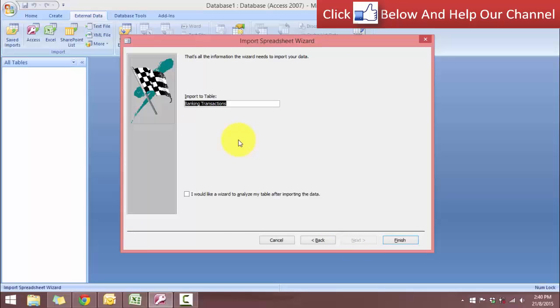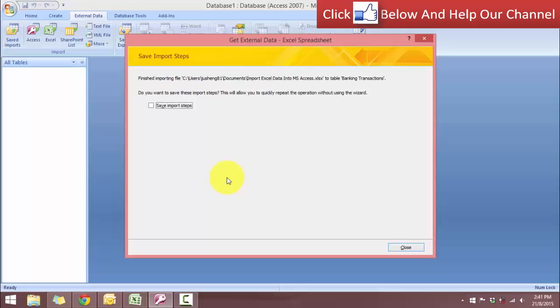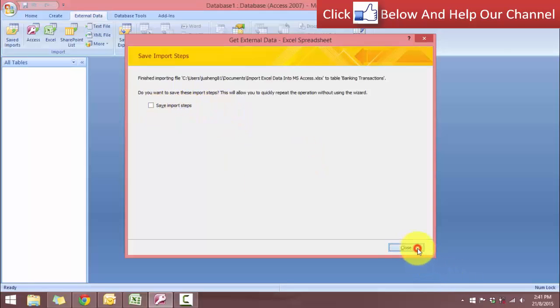And this is the name that you're going to have for your database. Usually you will take the name of the worksheet. For this case, I'm happy with this name, so I'm going to click OK and finish. And this is an option that Access will give you asking if you want to save this import steps. If you are importing information from Excel on a regular basis, you can save this as your regular procedure. But let's just do a one-off this time, so just leave this empty and click close.